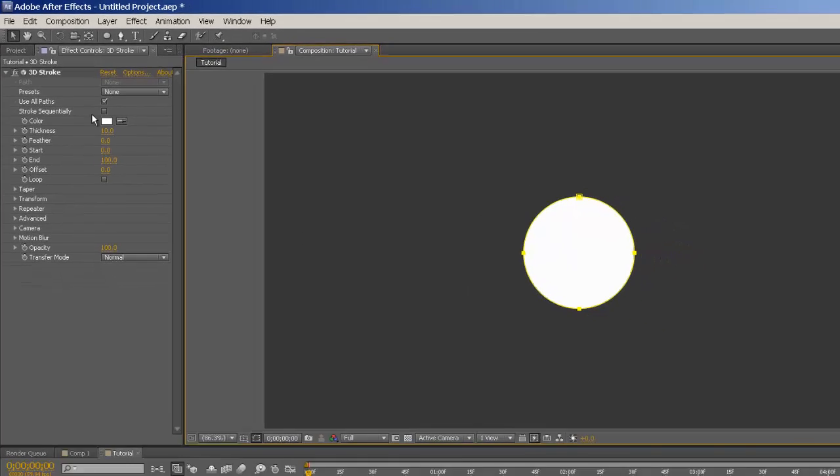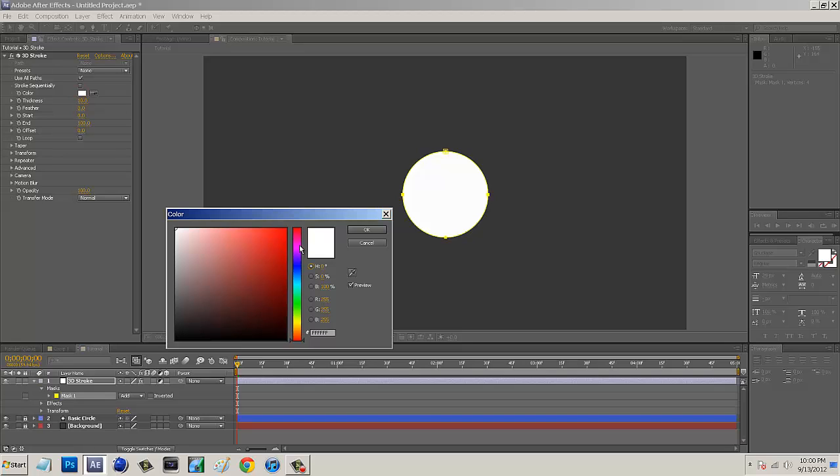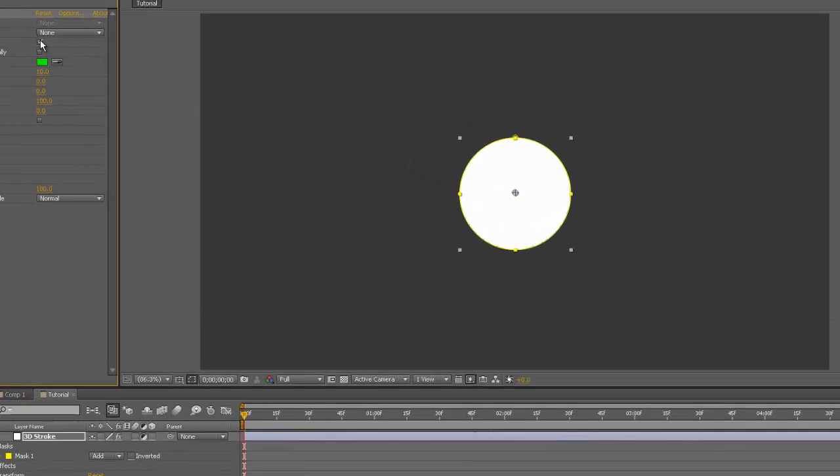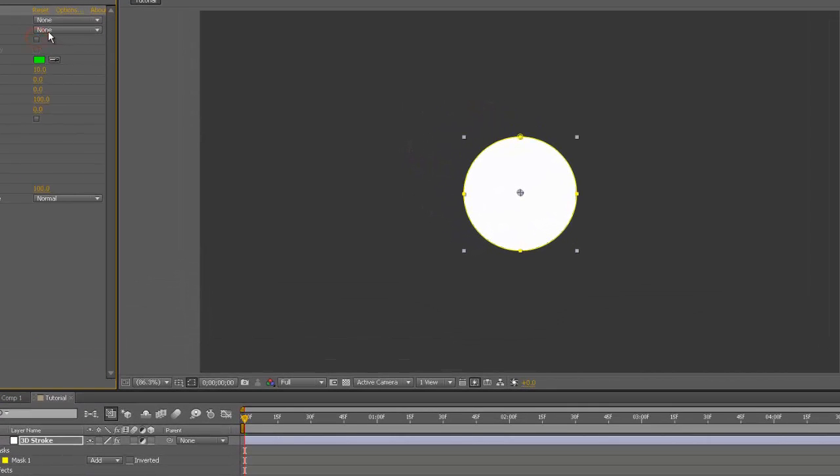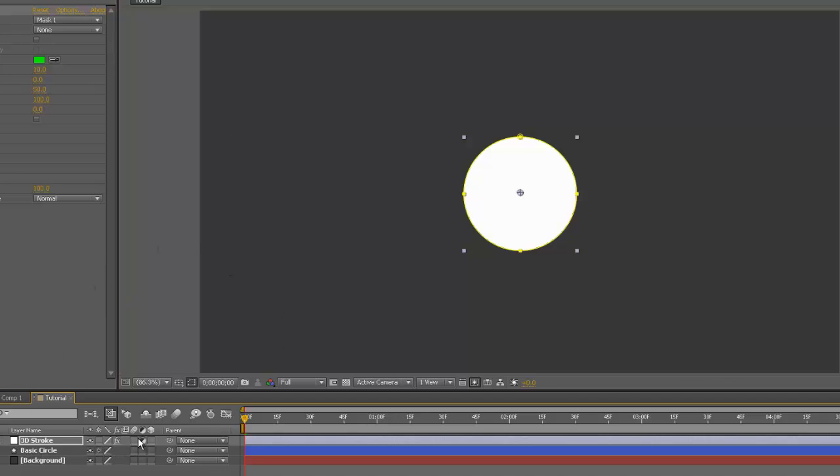And then what we want to do is I'm just going to change the color to, I used pink in my example, I'm just going to use kind of a lime green in this. So after we have this mask, all we want to do is come up here to Use All Paths and untick that. And then we want to go to Path and go to Mask 1. Now we're not going to see anything happen just yet, so we can just make our start go to about 50. And then we want to come down here to the 3D stroke that we have named. And just come over here to kind of the circle with a slash through it. And we just want to click that and then our stroke will appear.